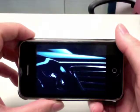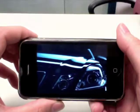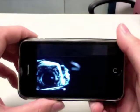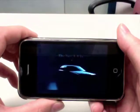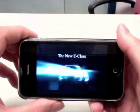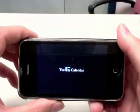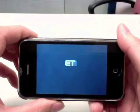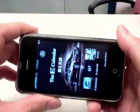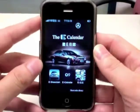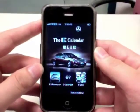First you will see an introductory video. After the introductory video, you will see the main screen for the application.